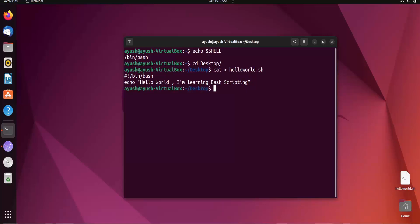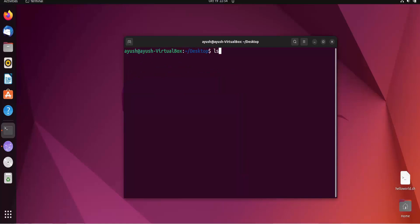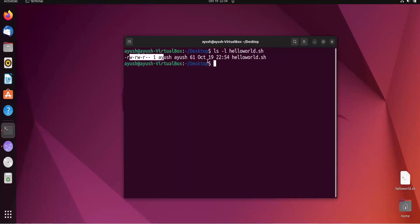To run the script you need to add some permissions. You cannot directly run this. If you will check the permission for helloworld.sh, here you can see this has only read write permission. You cannot execute that script.